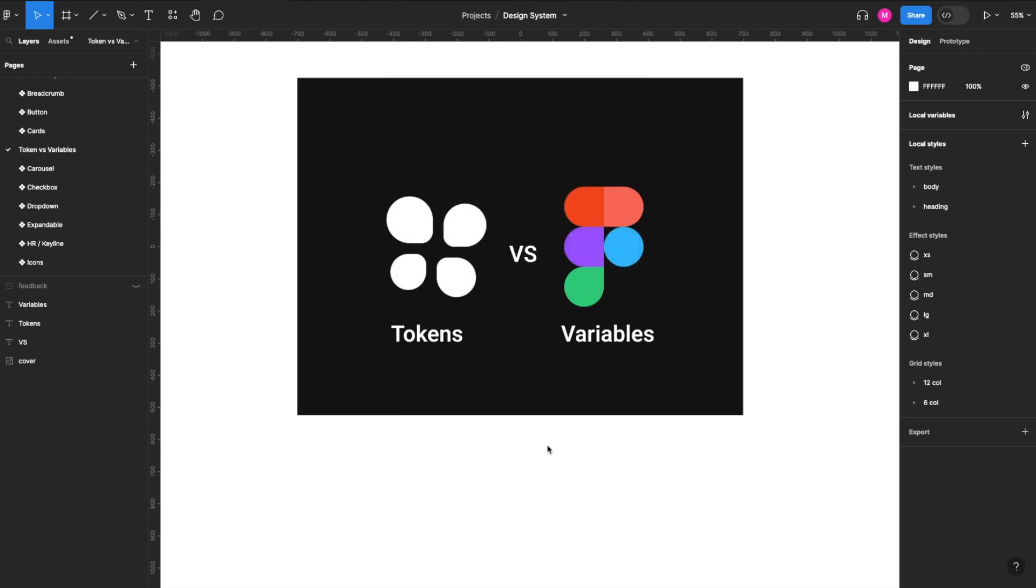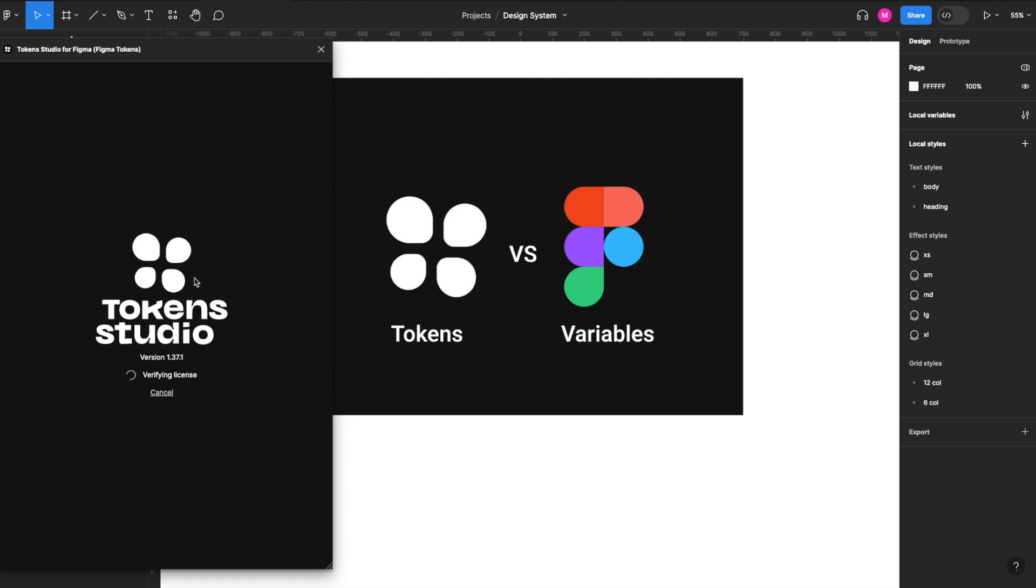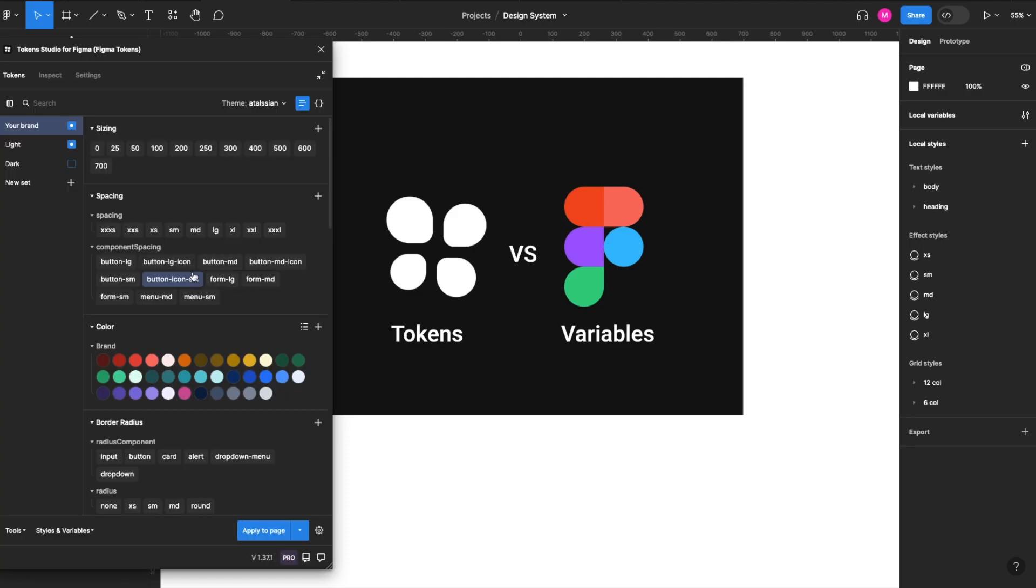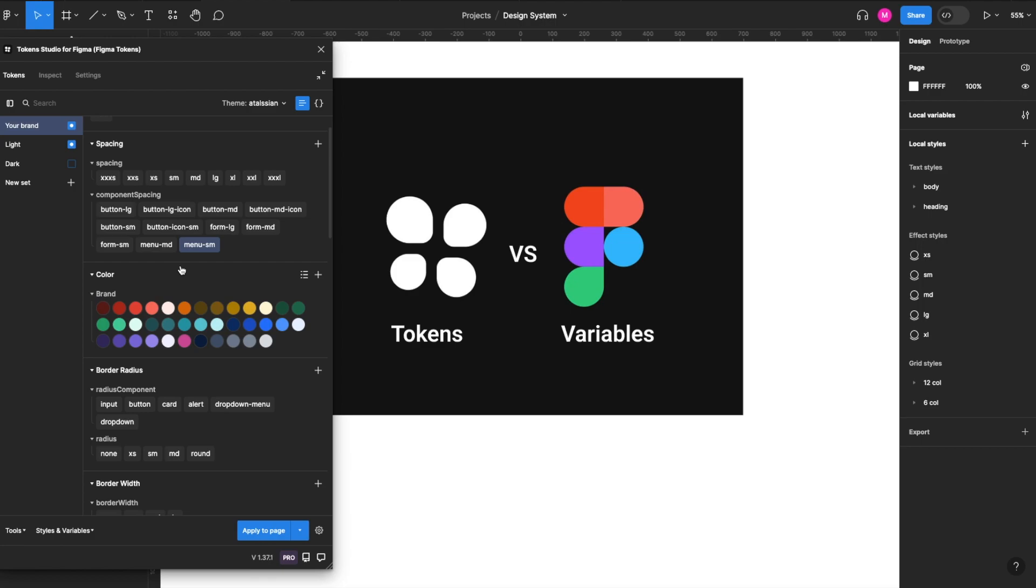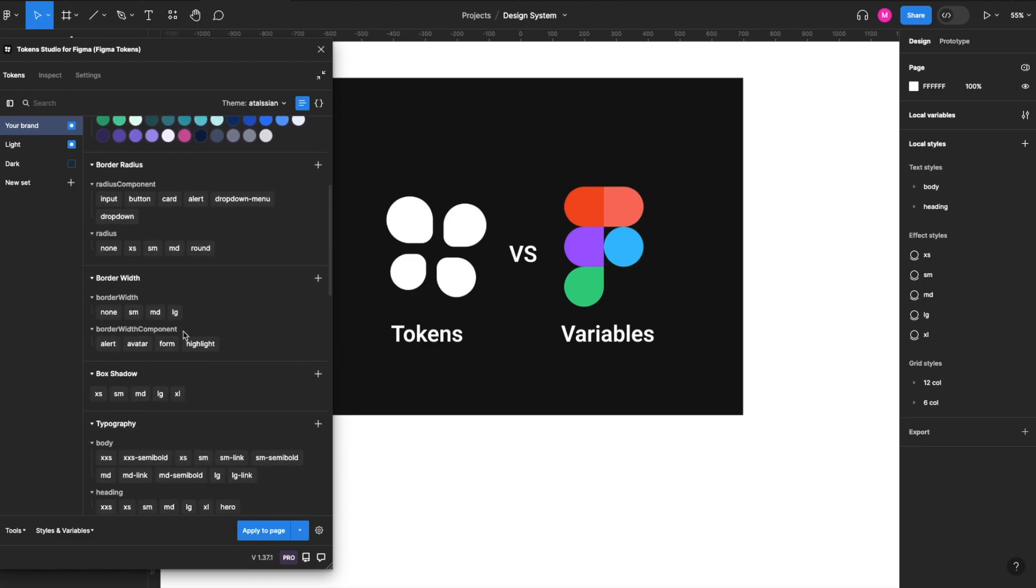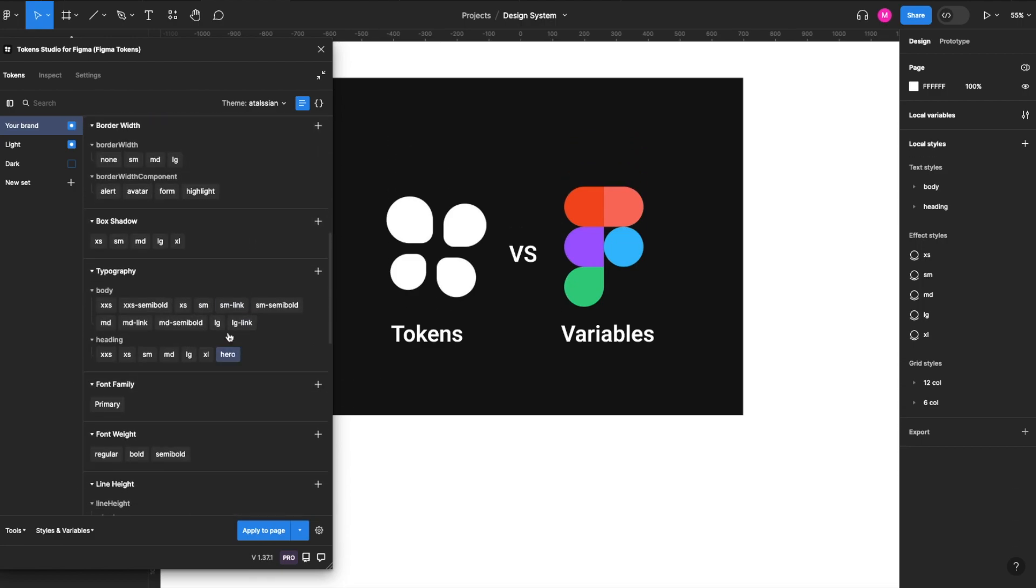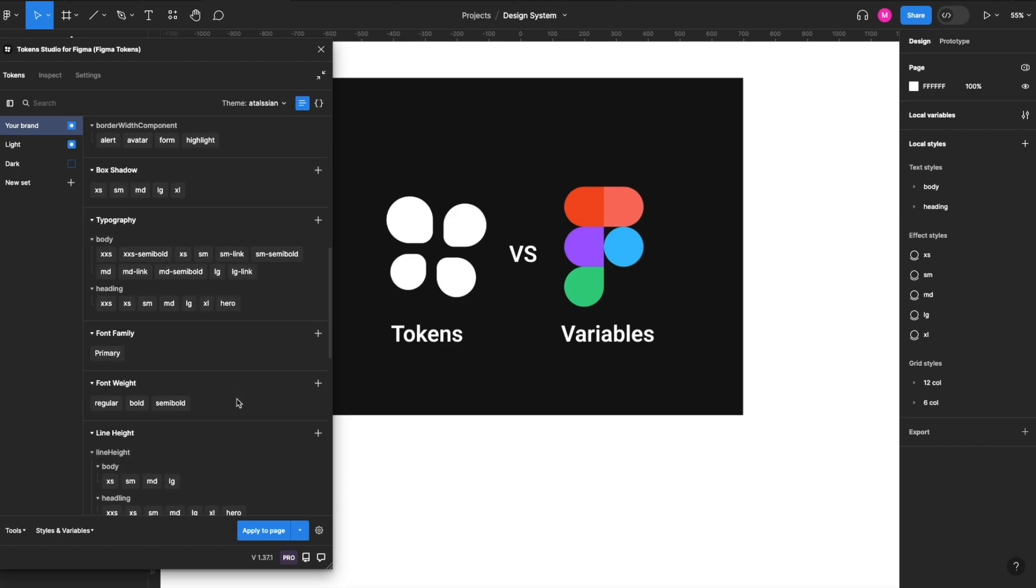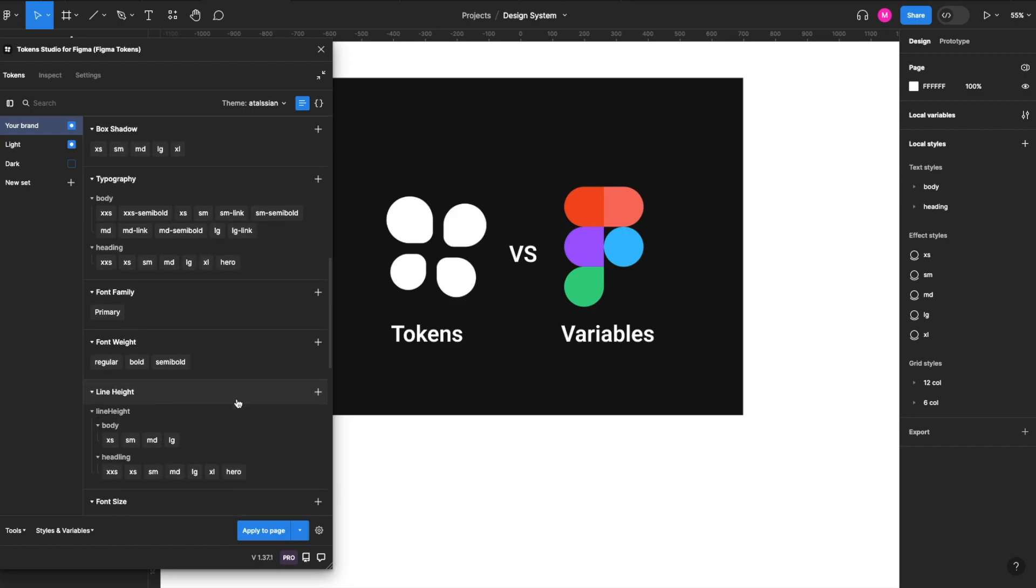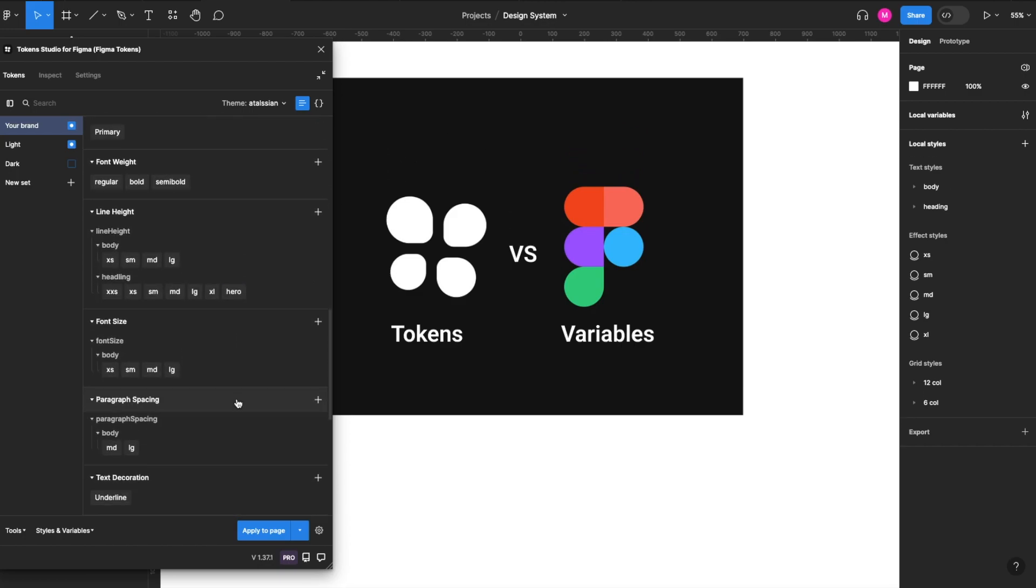You can see that we've got all of our global or root tokens. We've got brand, spacing, sizes, border radius, border width, box shadows, typography. Typography breaks down into font families, font weight, height, size, and paragraph spacing.